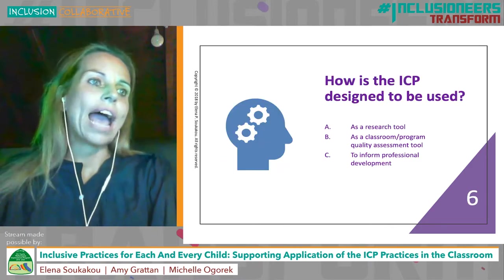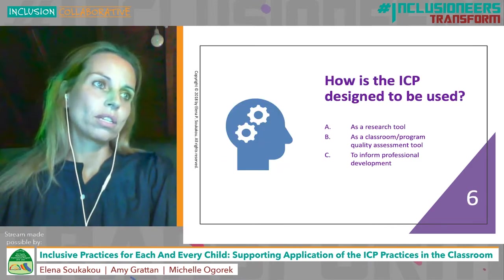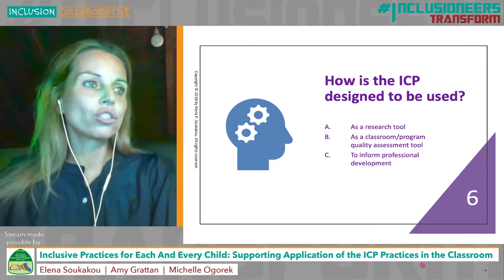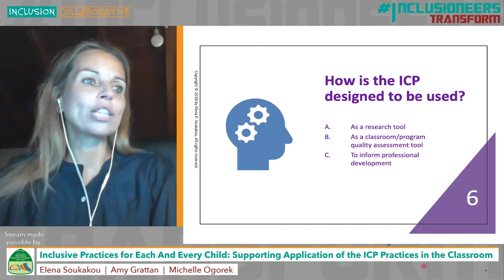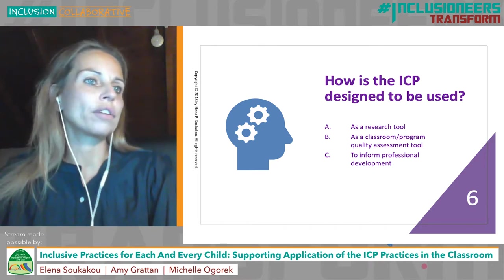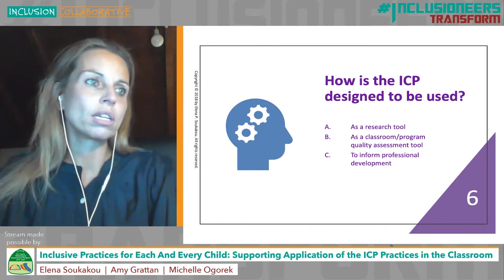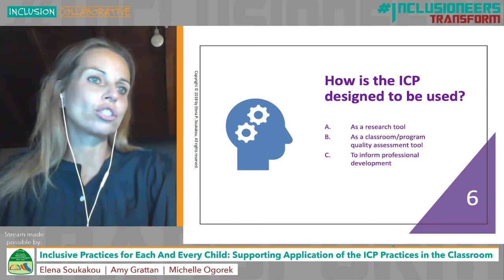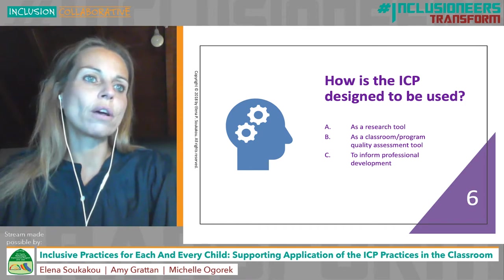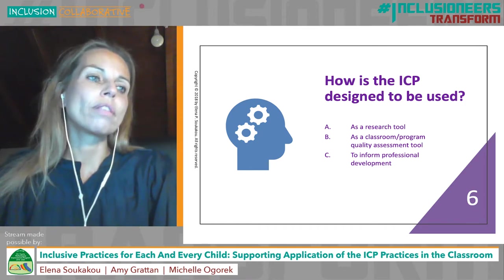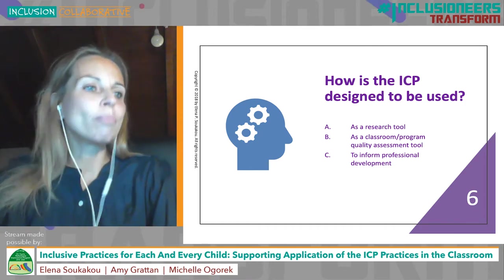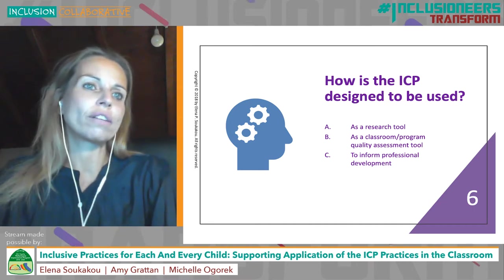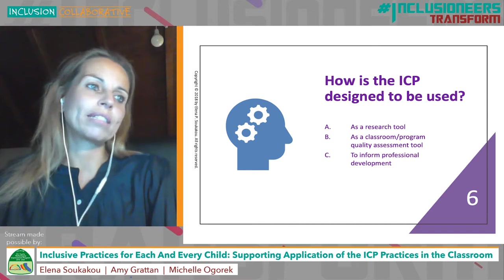Now let's take a look at how the ICP is designed to be used. The ICP can be used in several different ways. As a research tool, it can be used to measure and compare quality across various types of early childhood programs. It can be used to assess the effectiveness of specific professional development interventions, often as part of a pre- and post-design where the ICP can be applied to measure the quality of classroom practice prior to or after the implementation of an intervention program that is being tested.